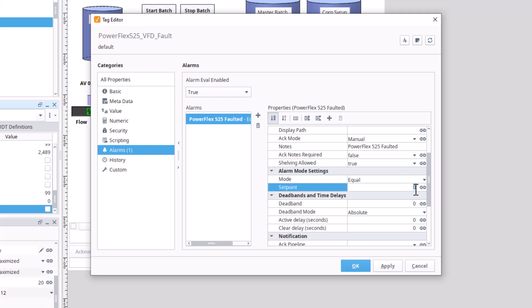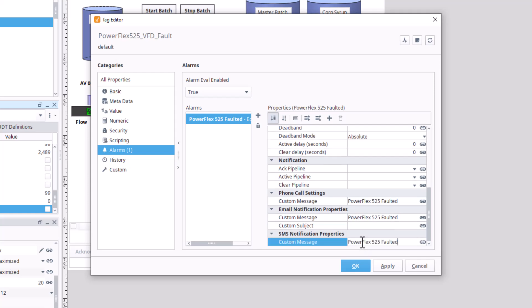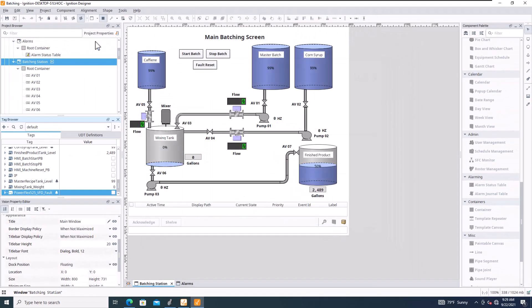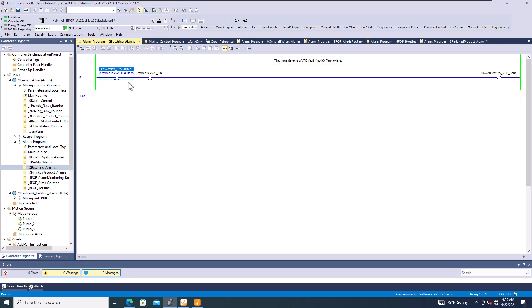For custom messages, put in the same information and hit Apply. To test this, I'll unplug the Ethernet cable and plug it back in. The PowerFlex currently shows OK because it has a connection — as soon as it re-establishes the connection and the fault is detected, the alarm will come in.